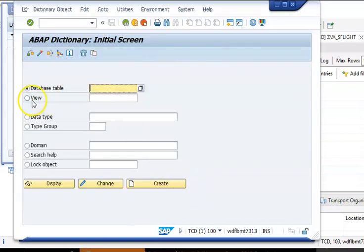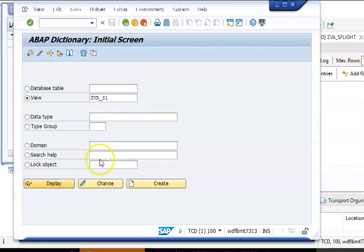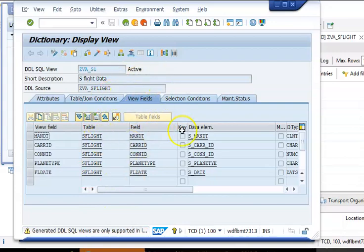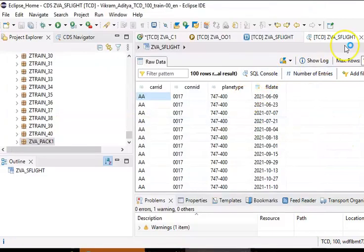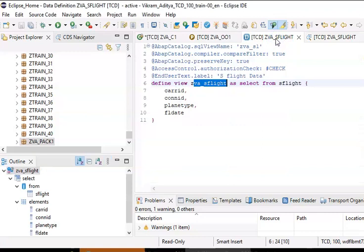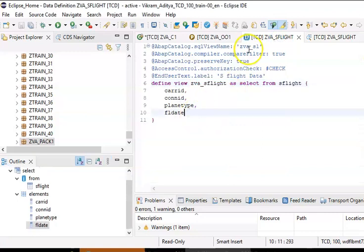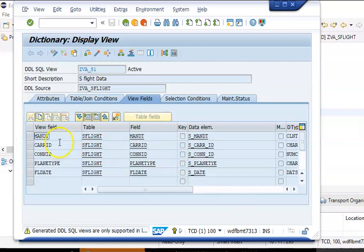Once we log in to SE11 and search for ZVA star, you can see ZVA S1 appearing as a view. This view corresponds to what we created and is now appearing in SAP normal logon. There you can see all the fields: MANDT is created by default, and CARRID, CONNID, PLANETYPE, and FLDATE are the fields we selected — those are appearing in the SAP server.